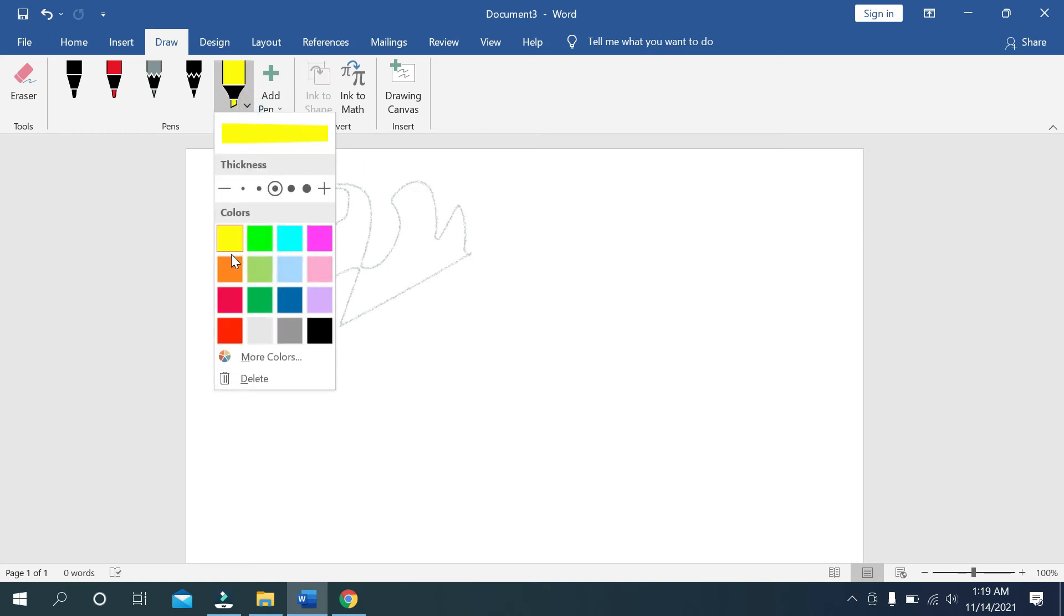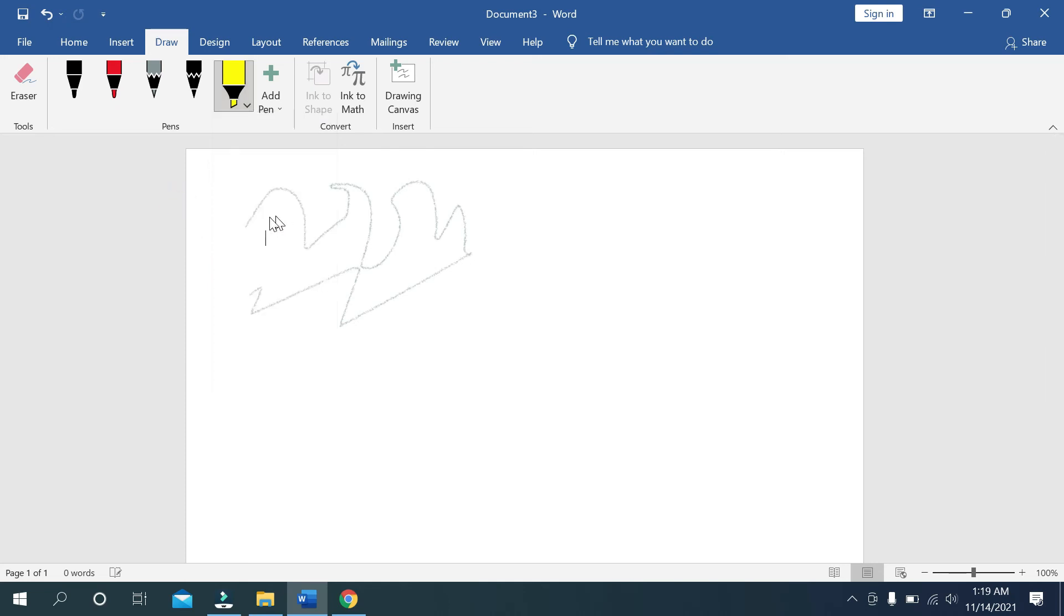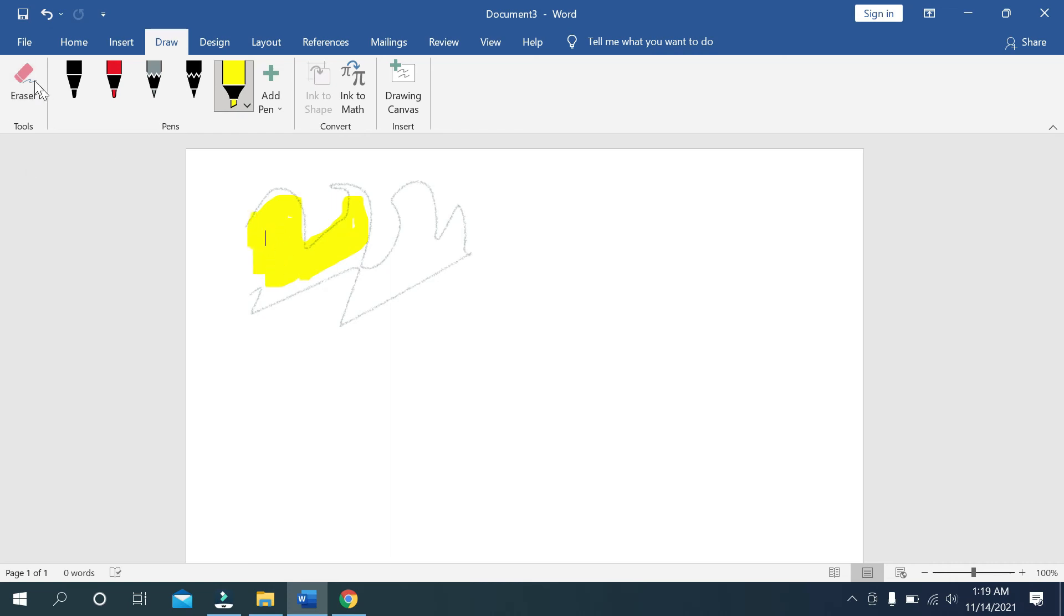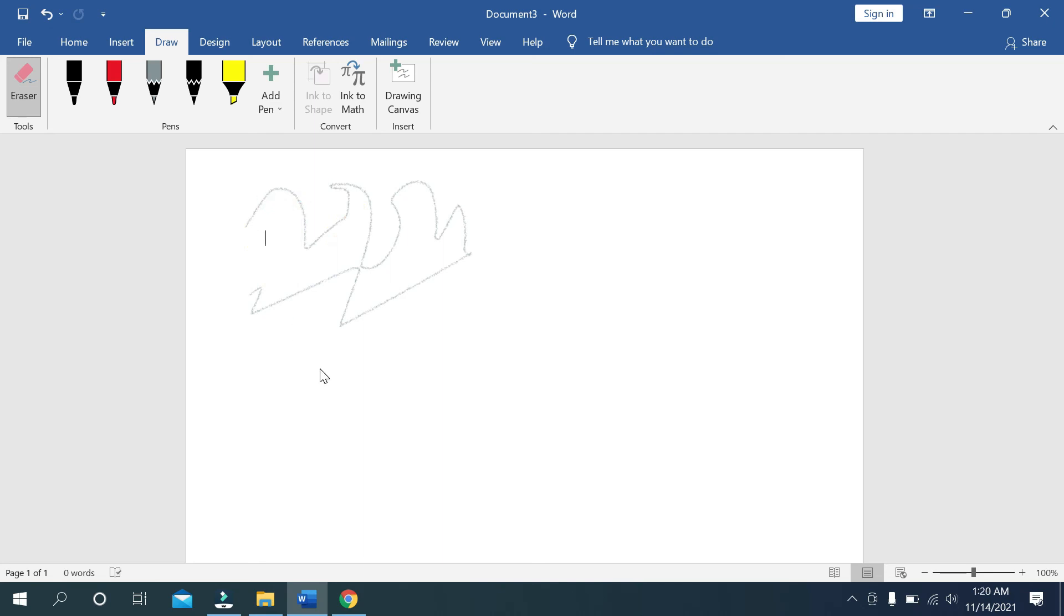Then you can select color from here. So now I'm highlighting. I'm not good at drawing but there you can see the eraser - just click it and erase it. So this way you can draw something on Microsoft Word.